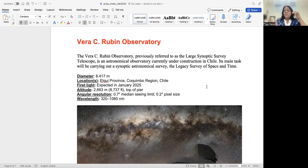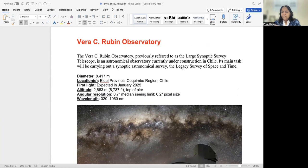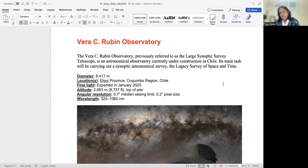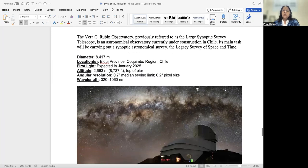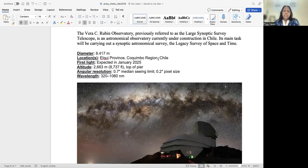So it will constantly keep on checking the sky and giving us this data, and it will do this survey which is called the Legacy Survey of Space and Time, which is the LSST survey. So this telescope will have a diameter of eight and a half meters almost, it's a huge telescope, situated in Chile, and first light is expected in January 2025.